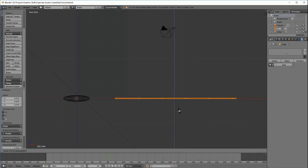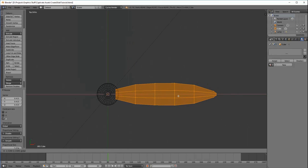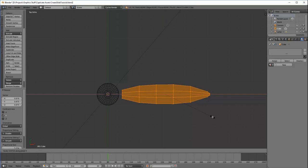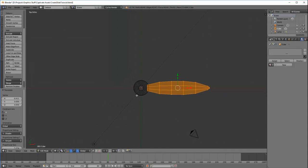You begin with basic shapes such as a cube, a cylinder, or a sphere, and start shaping them into more complex shapes.